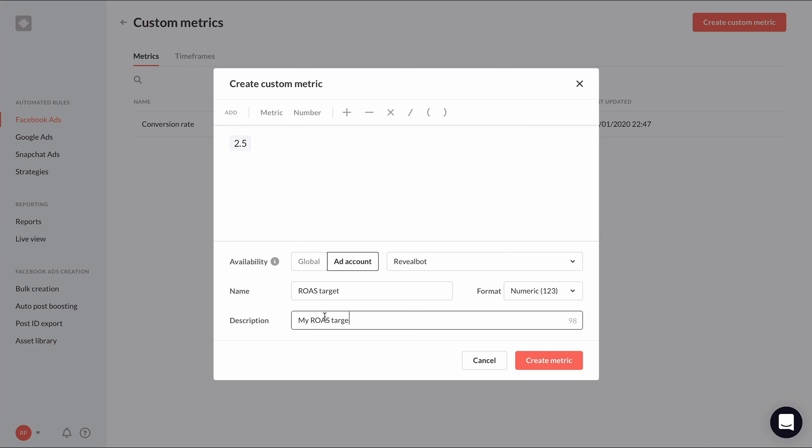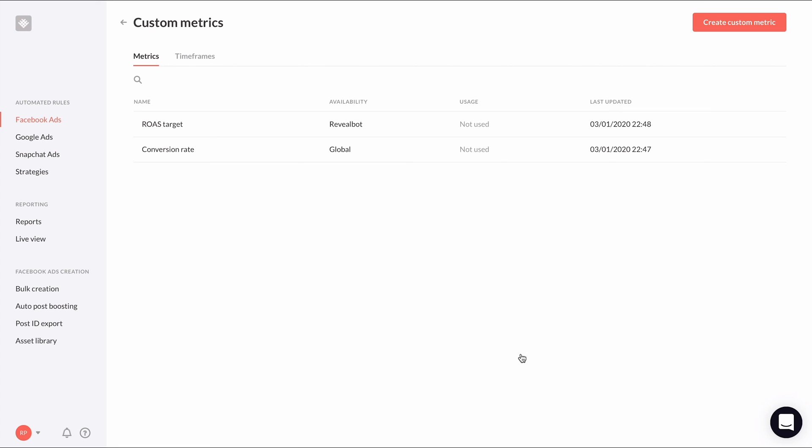By hard coding numbers in custom metrics versus in automated rules themselves, it makes our automated rules that much more dynamic and easier to manage.